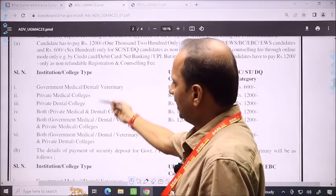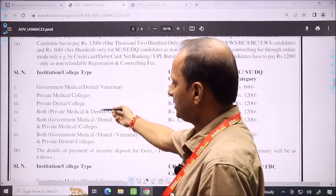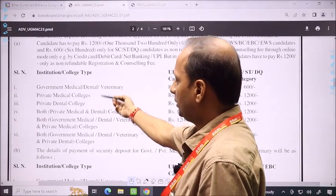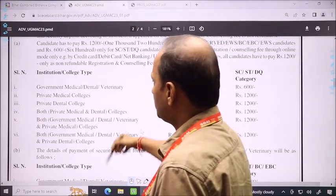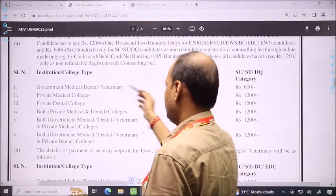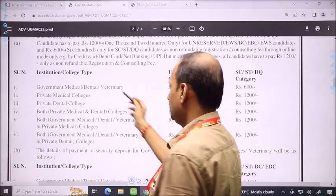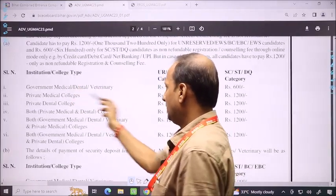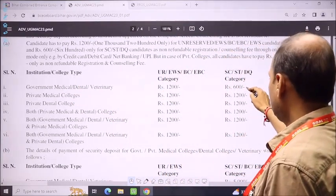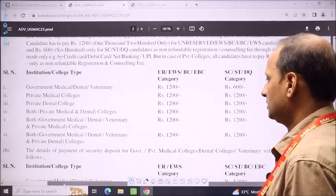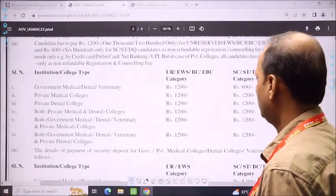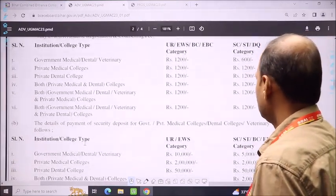There is a category for private, and government and private are both available options. If you only have government — medical, dental, veterinary — because these three are at the government level, you need to give the specified amount. The registration amount varies by category.